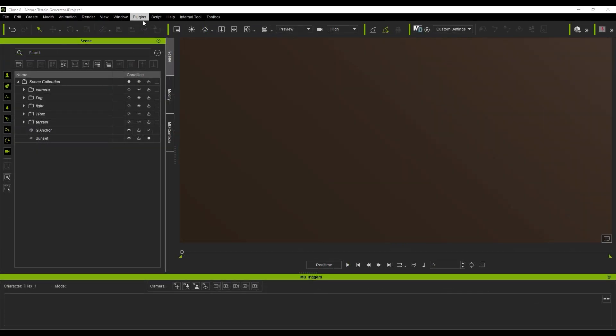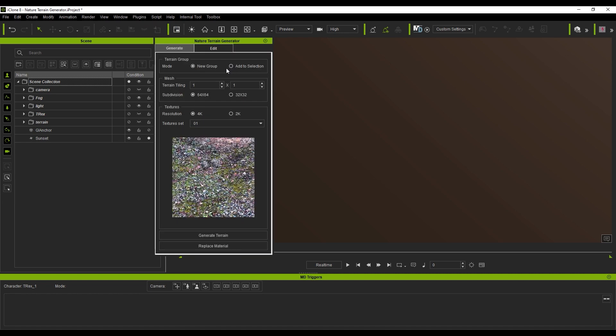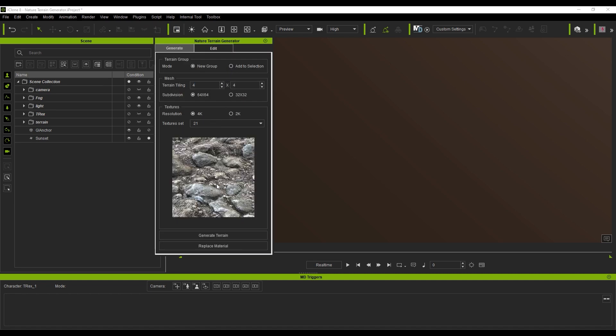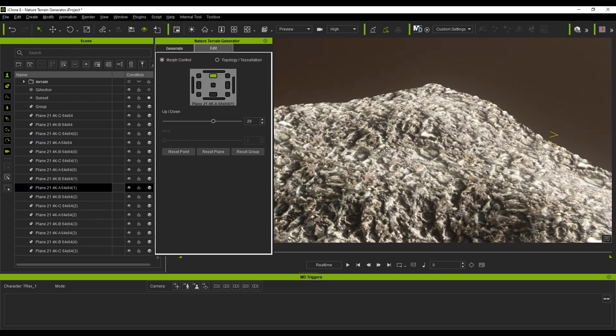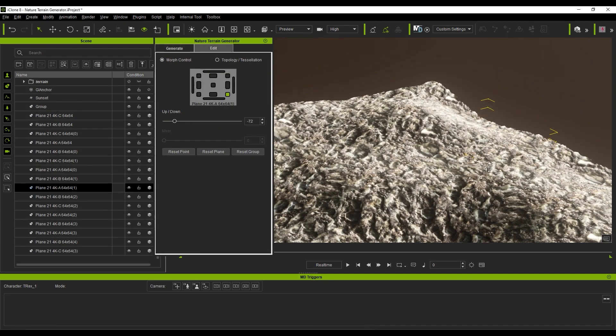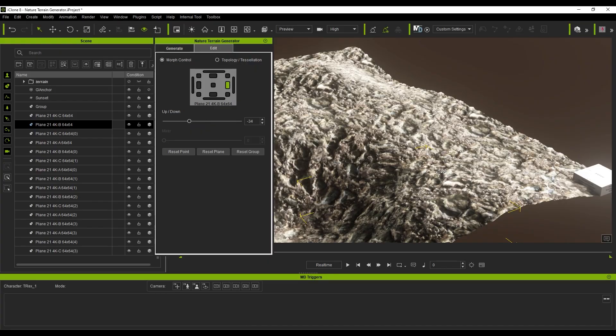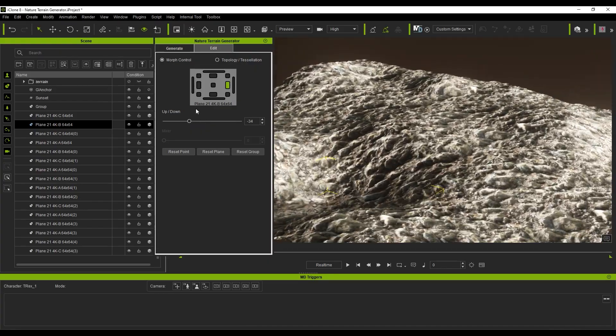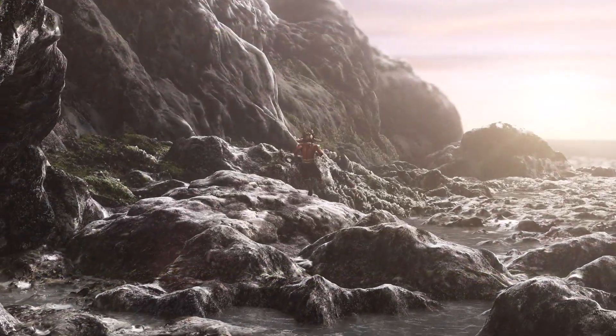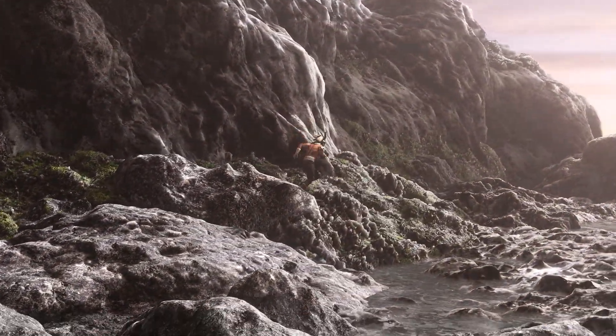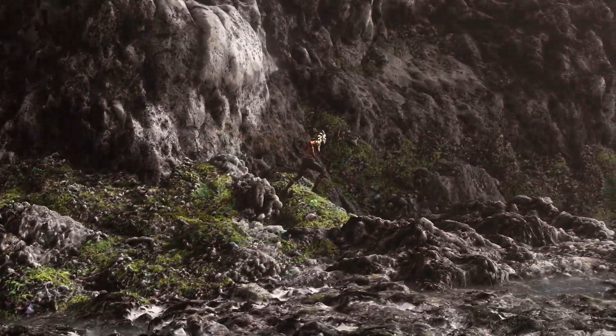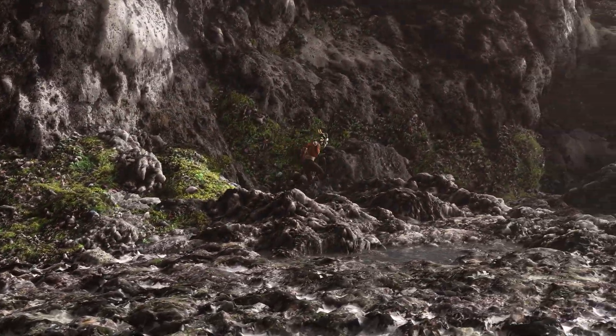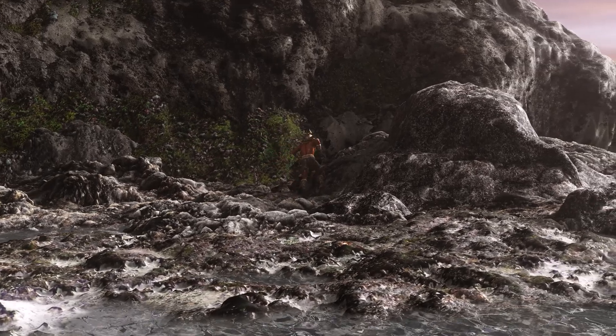In this final example, I'm using the Natural Terrain Generator from developer Antarius in our content store, which utilizes a displacement map. You can explore this plugin on your own time if you wish, but here I just want to demonstrate how Motion Director can still detect and snap your character to the proper elevation, even if your terrain is generated via displacement map.